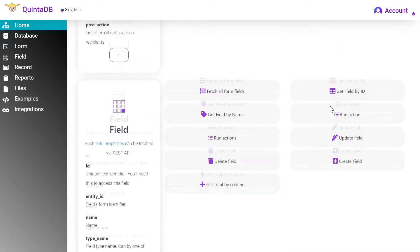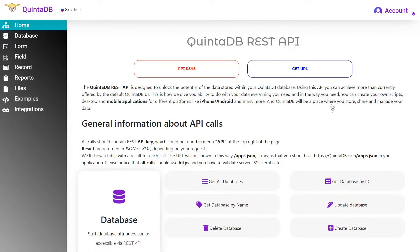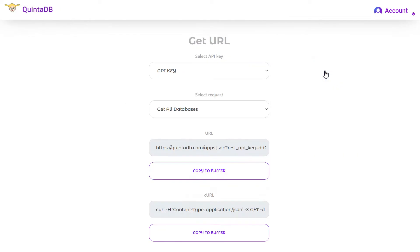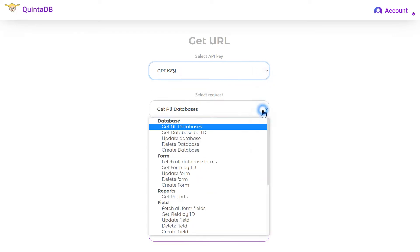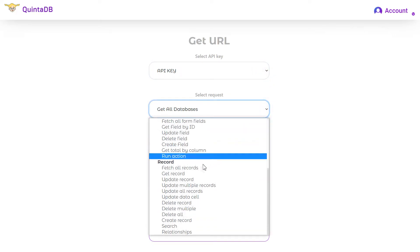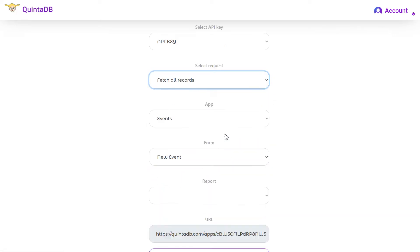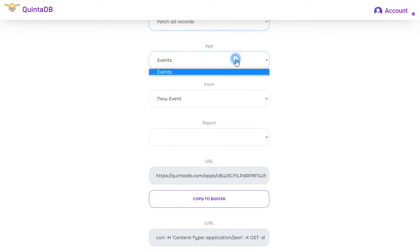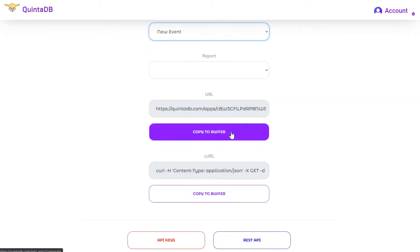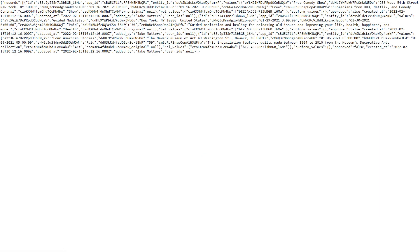The most comfortable to use is the URL generator to get the request URL. Here you need to select an API key, request FetchAll records, select an application and a form. Copy the generated link to the clipboard and paste it into a new browser tab. Here we got the data from QuintDB database.